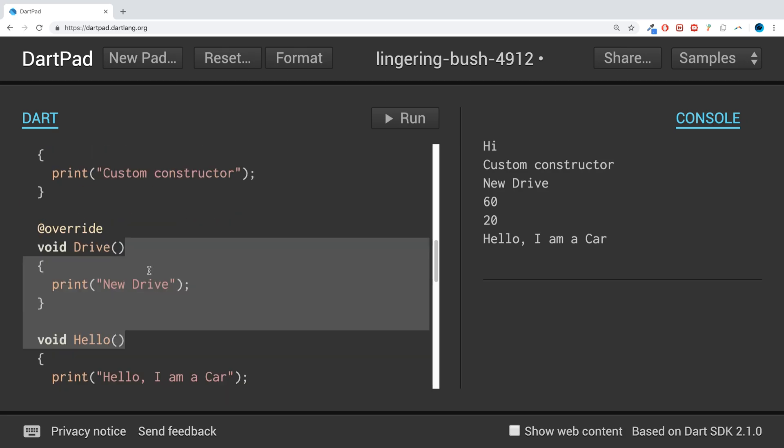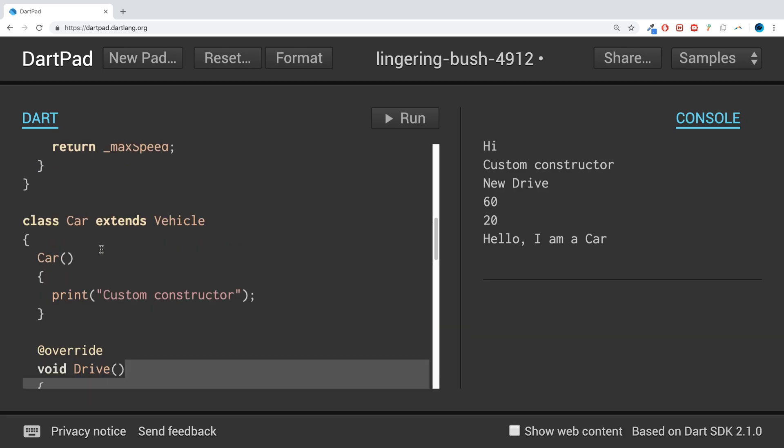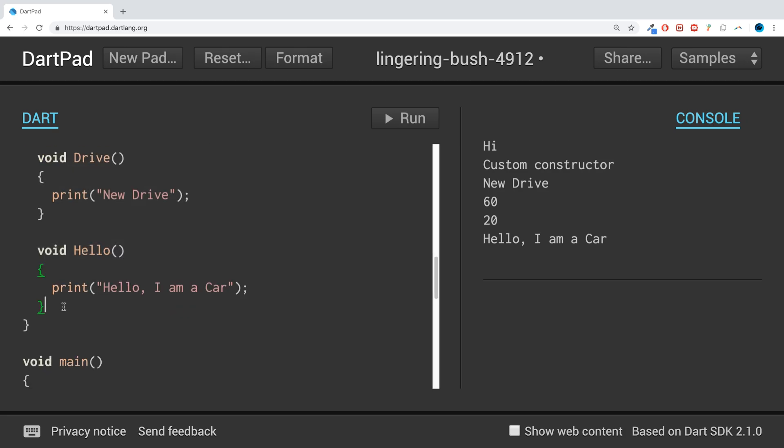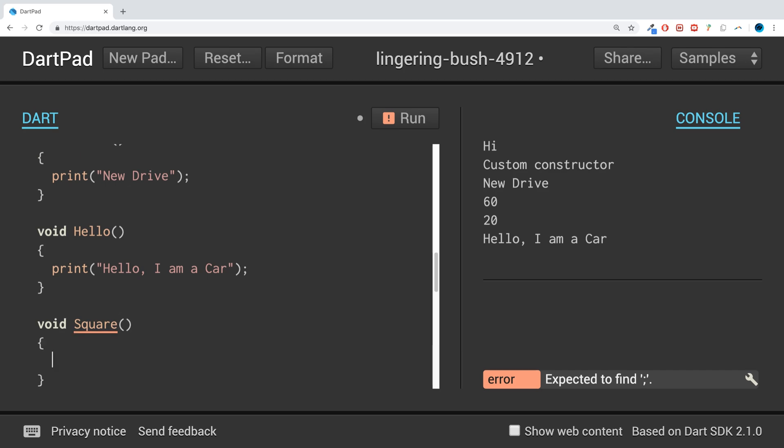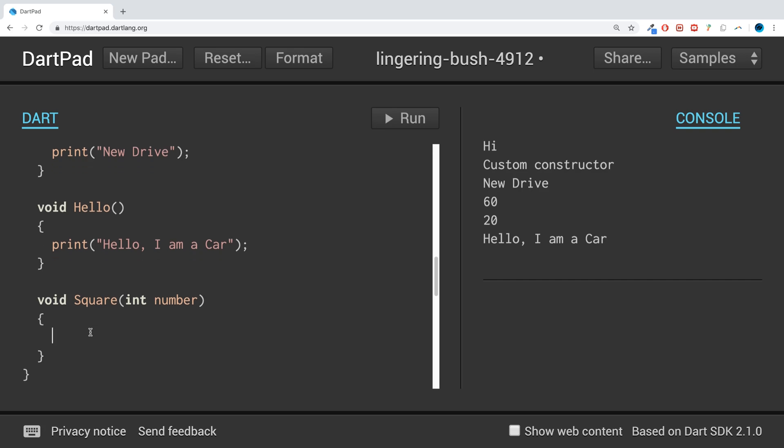If I create a new method, void, I'm going to say... so this is basically to square a number and return it, actually print it out. So if we pass in a number, for example, what we want to do is... actually, scrap that. I'm going to show you an even better example.